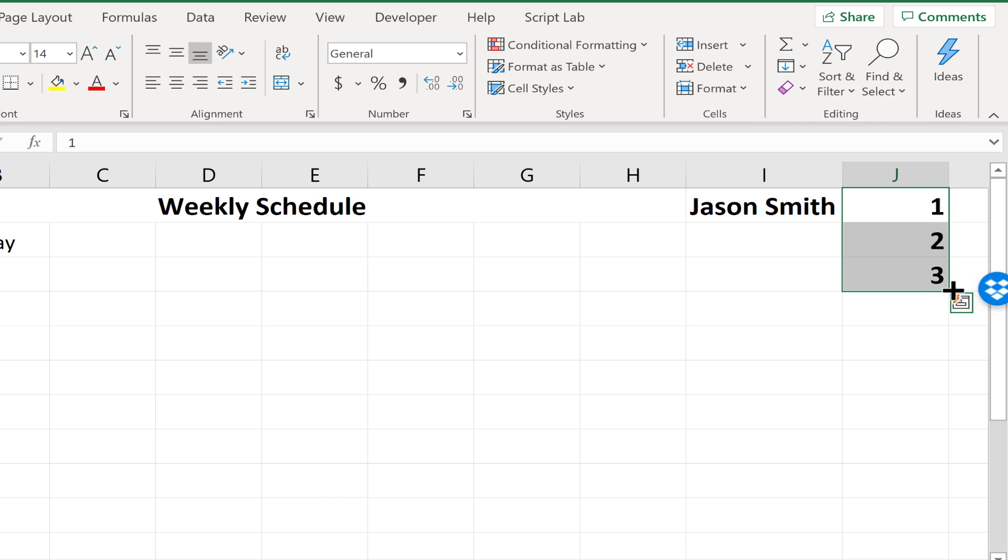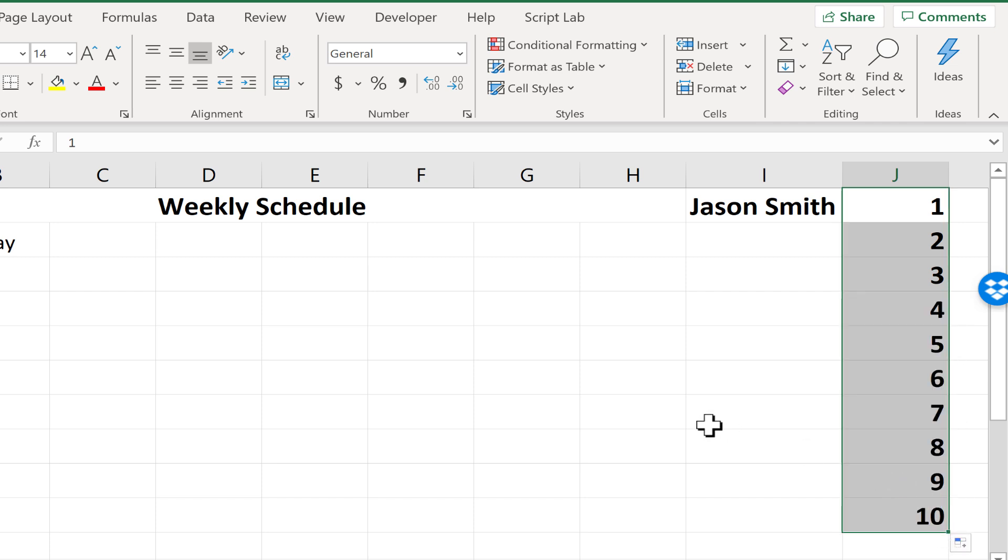Excel is smart and it's figuring out, okay, that's what he wants. He wants to continue that pattern. So now as I use the autofill handle, look what it did. It extended the pattern.